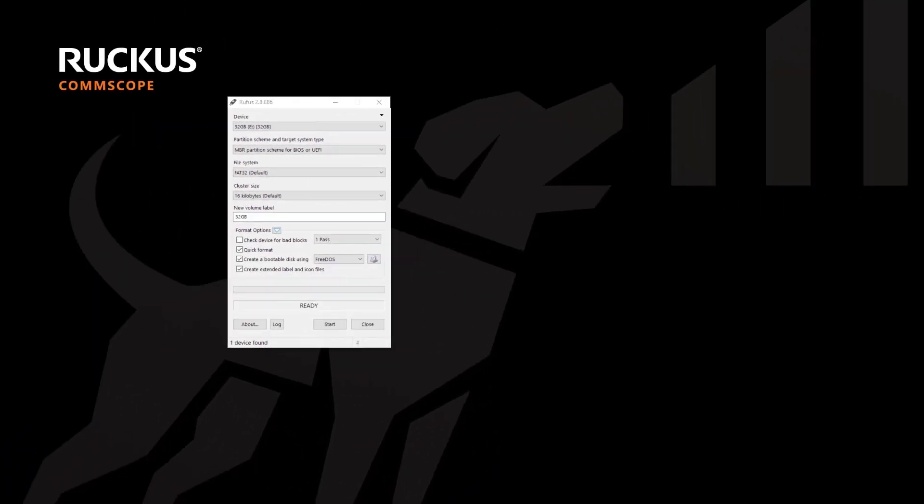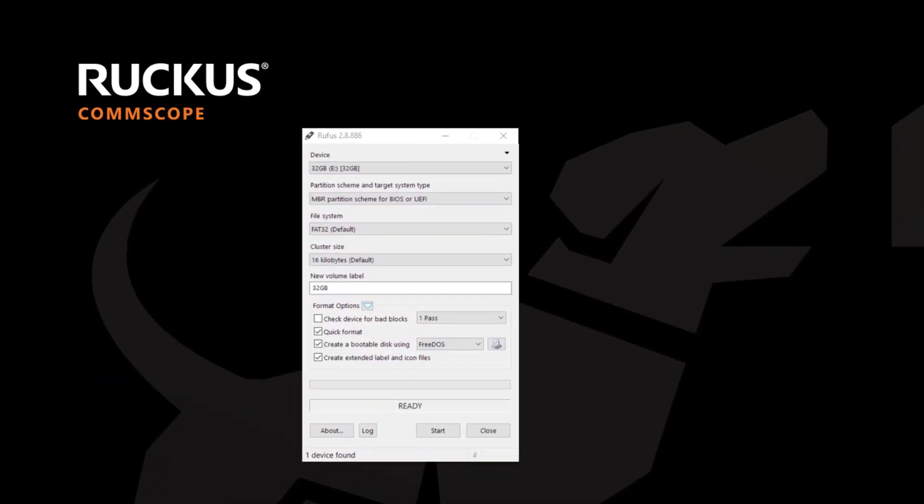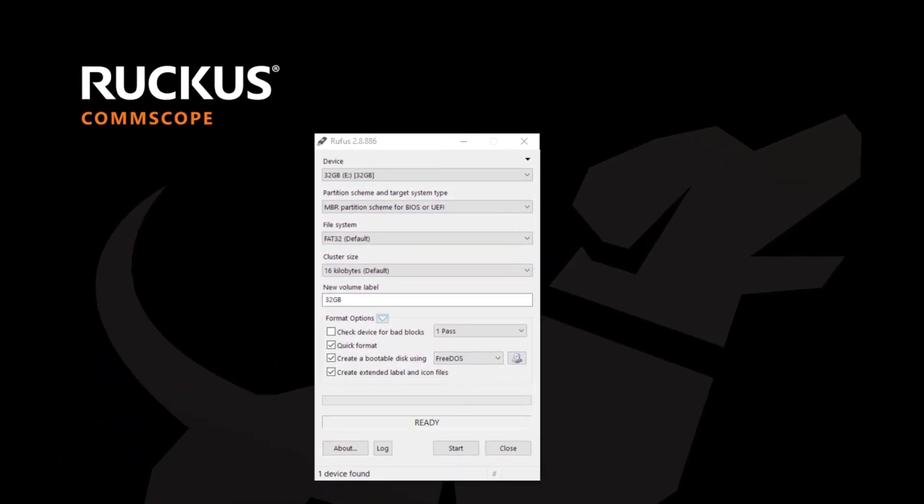Once you've obtained the version that you need for your environment, you can refer to the release notes for any of those particular releases to see from a software and features perspective what it includes. But once you've obtained that, you're going to use a utility to create bootable media so that you can use that media to do an installation onto bare metal.